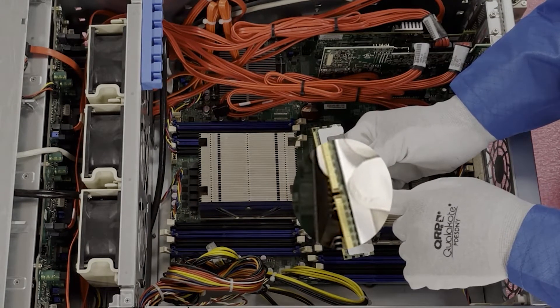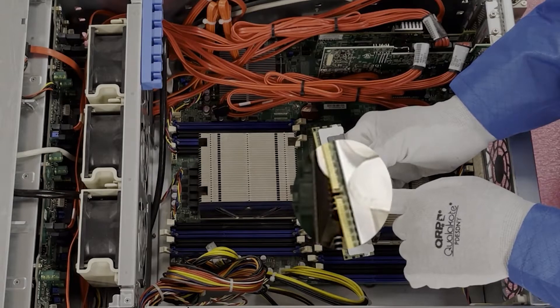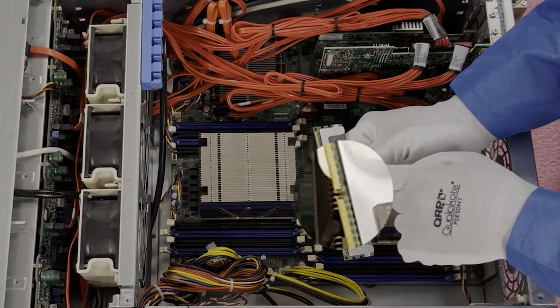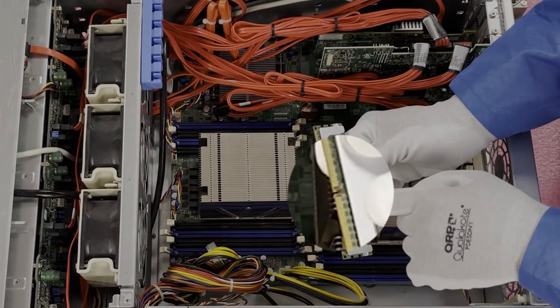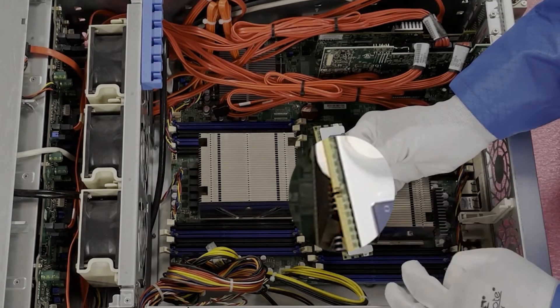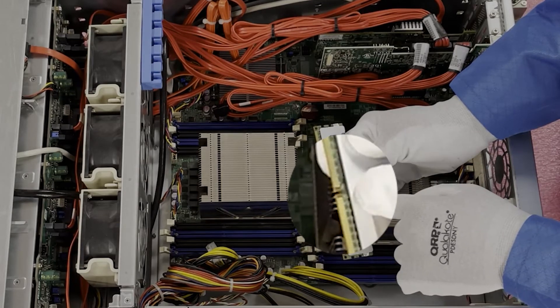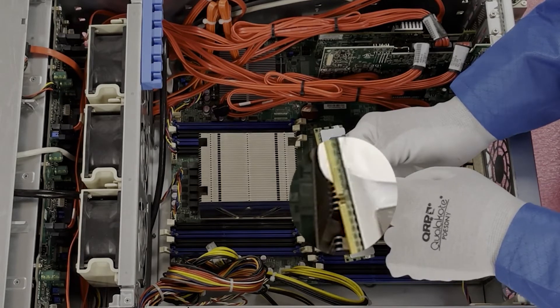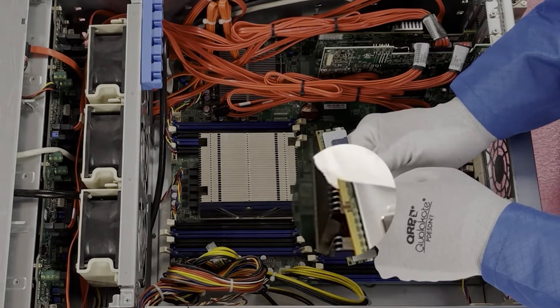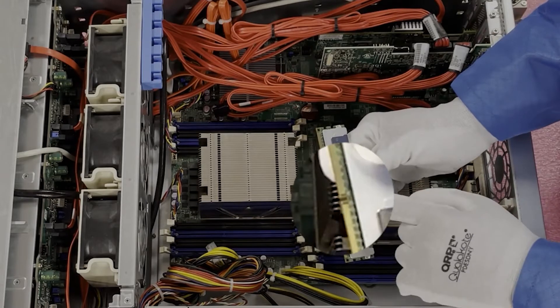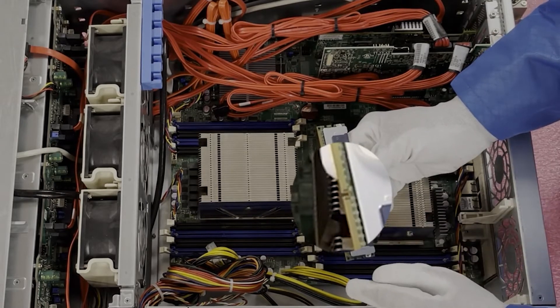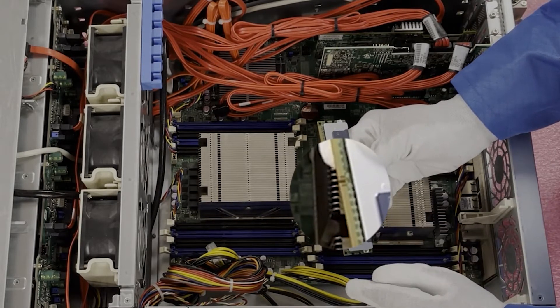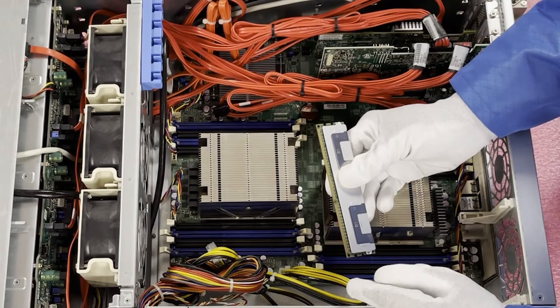This key is very important because when you insert the module, you'll notice the key is not perfectly in the center. So if you have it misaligned, you could potentially damage the DIMM, hurting the leads, or even worse, you could damage the motherboard, which means you might have to replace the motherboard.